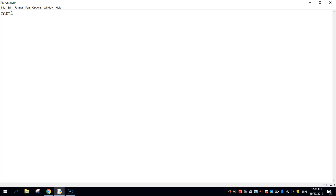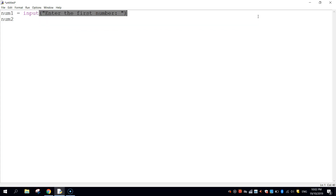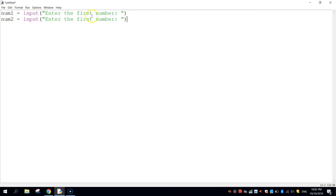So let's store those two numbers in variables called num1 and num2. On the first line we're going to write num1 equals, and we're going to use input, which allows the user to type something back into the computer. In brackets we write "enter the first number". Then we copy that to the next line and change the word first to second, so the input reads "enter the second number".